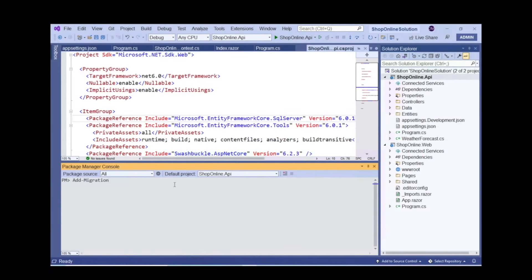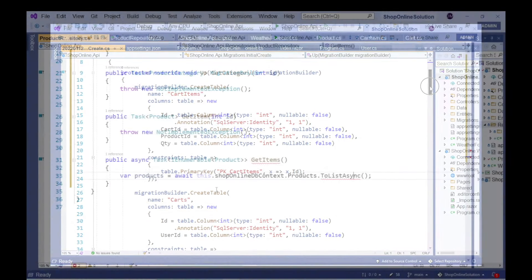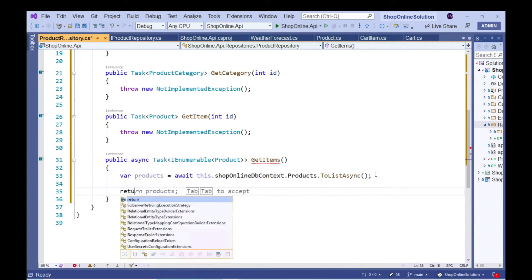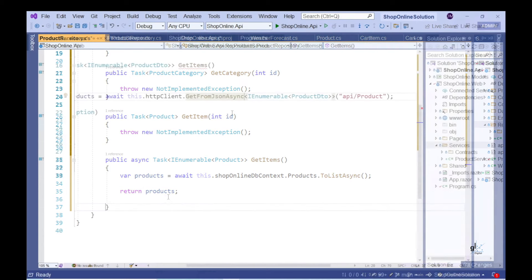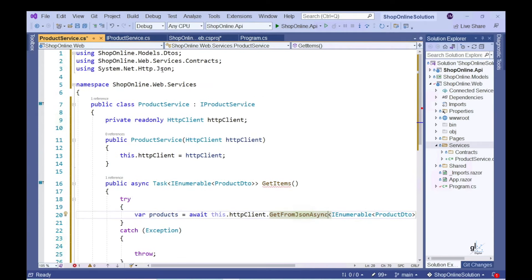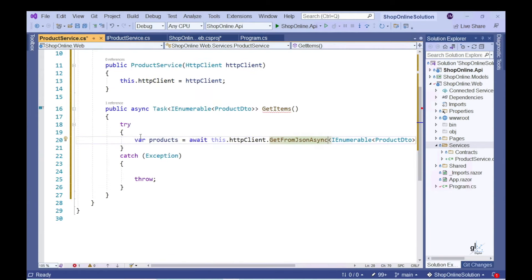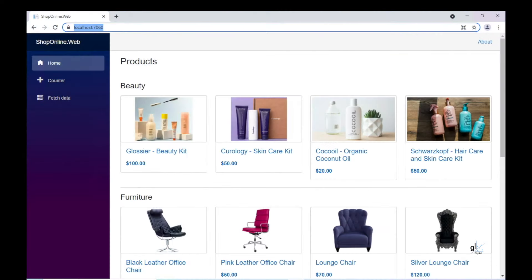We have built our database using Entity Framework Core. We have implemented code using the repository design pattern within a Web API component in order to return product data from our database to a calling client. In part three, we implemented code for our Blazor WebAssembly component to call an appropriate action method within our Web API component using an HTTP GET request in order to retrieve product data from the server and display the data to the user in an aesthetically pleasing style.